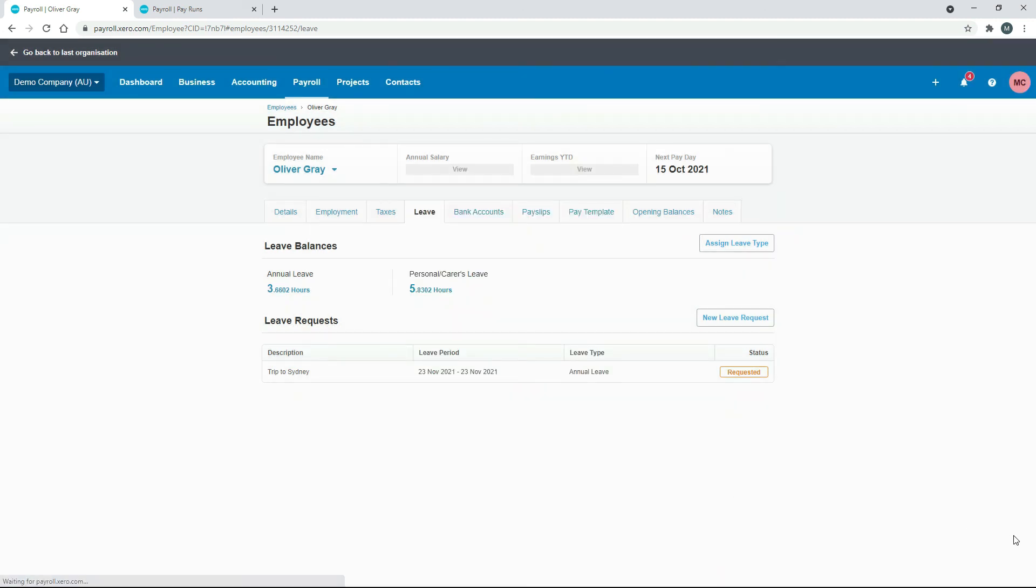So that's two ways that you can adjust for leave of any kind. If you forget to put it through a particular pay run, you can either go through and adjust an opening balance, which I don't recommend, or you can go in and do an unscheduled pay run, which I do recommend, because it leaves a better audit trail.